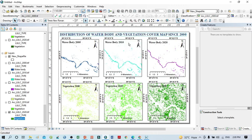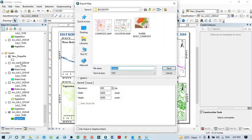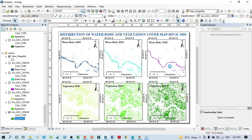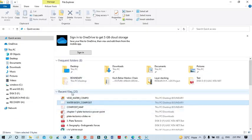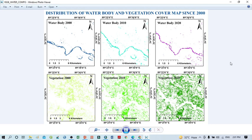This is our final layout for this tutorial. After that, select File, then Export Image. Name the file something like 'vegetation and water composite map', select the file type and resolution according to your requirements, then click Save. The export process will run and you can find the final output map in your recent files.